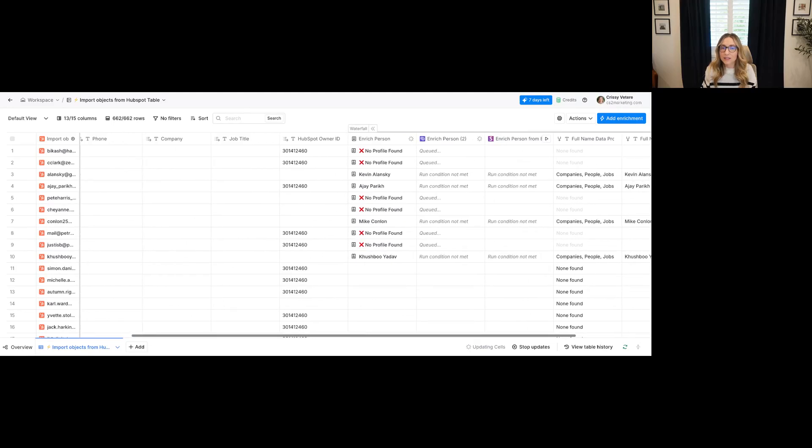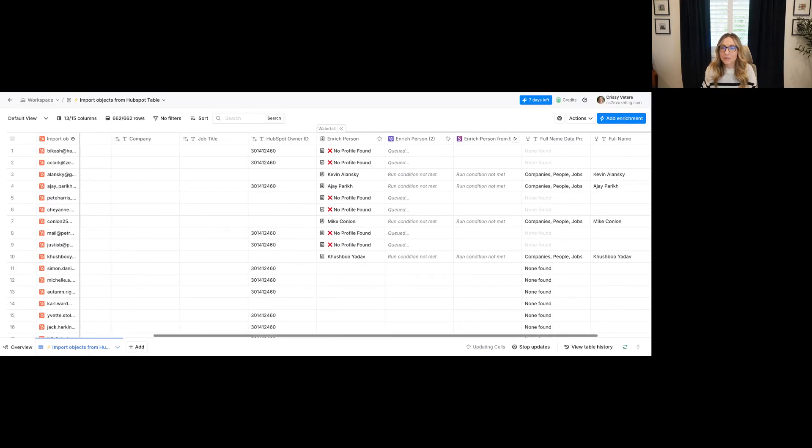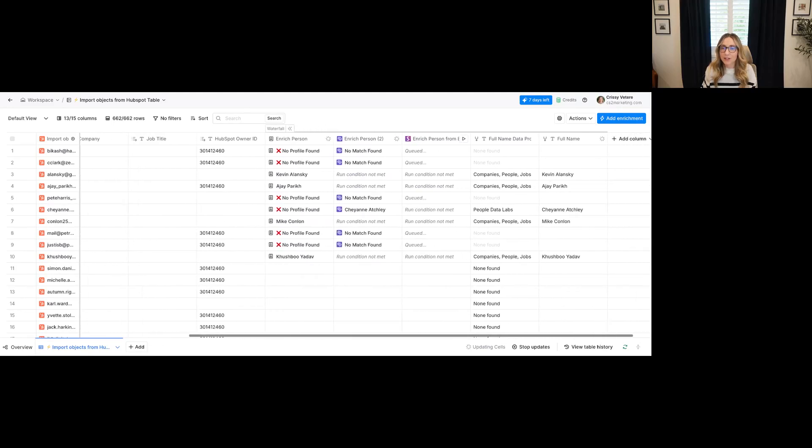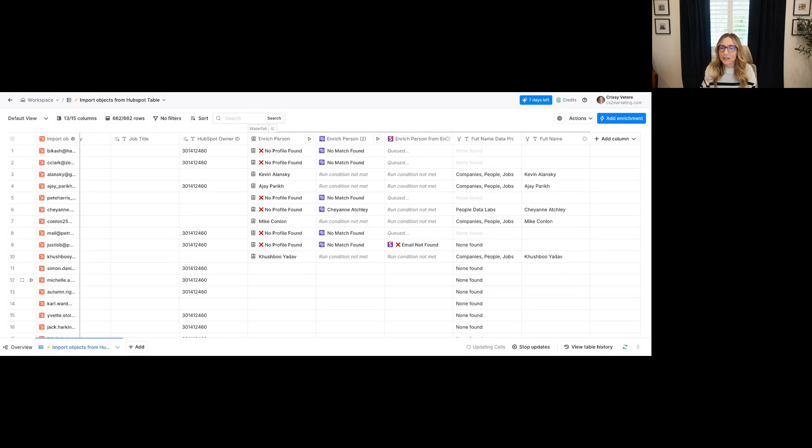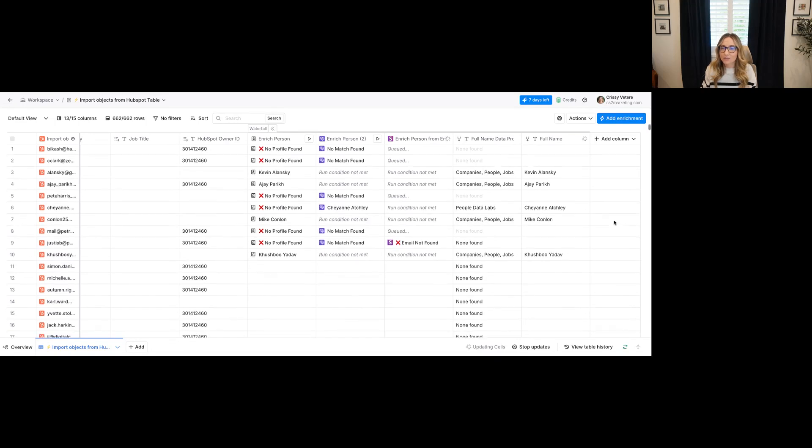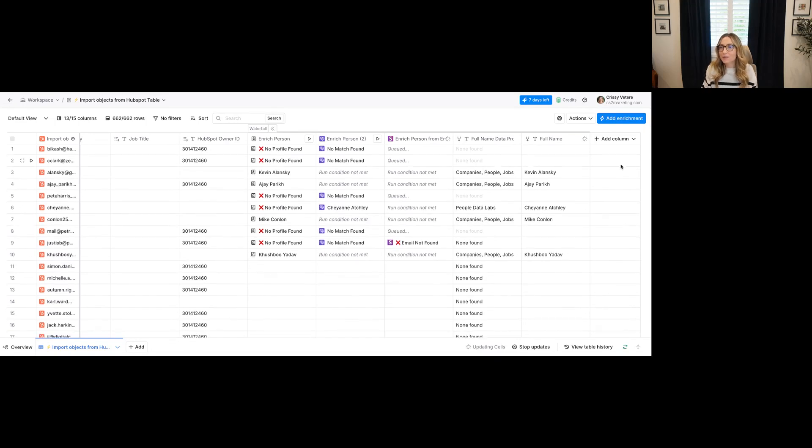And so here it'll start going, and you'll see some folks have already been matched, and then now we have that in the full name column. Some of these are going to keep going like with Snov, but for sake of time, I'm going to show you.